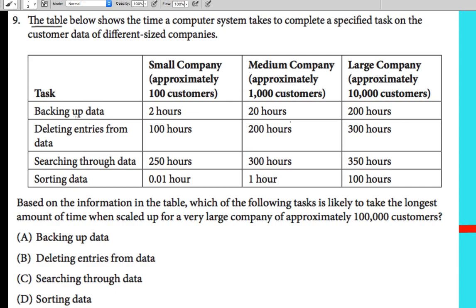The tasks are: backing up data, deleting entries from data, searching through data, and sorting data. The companies are categorized by number of customers — small company has 100 customers, medium company has 1,000 customers, and large company has 10,000 customers. This is the table we are given.